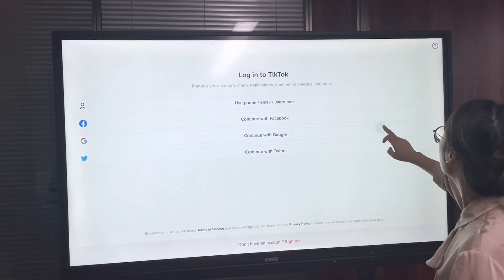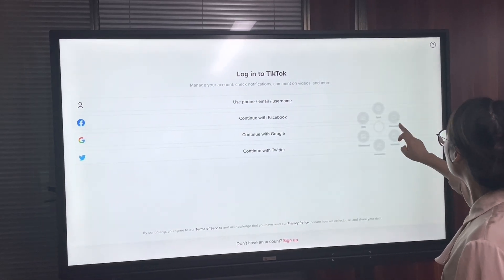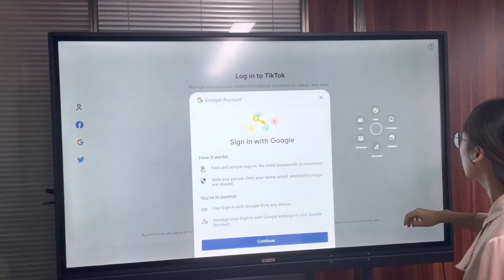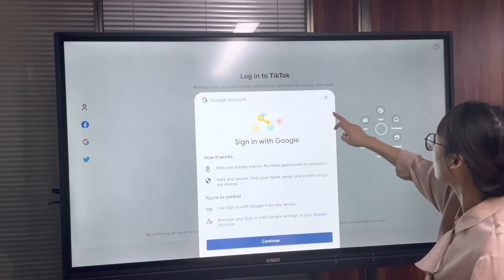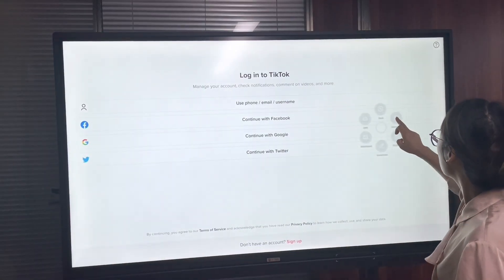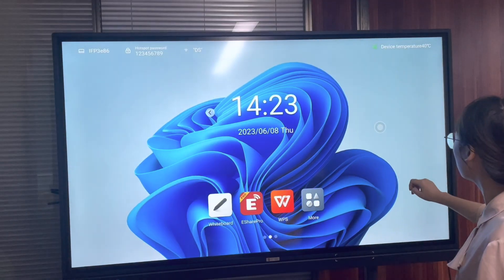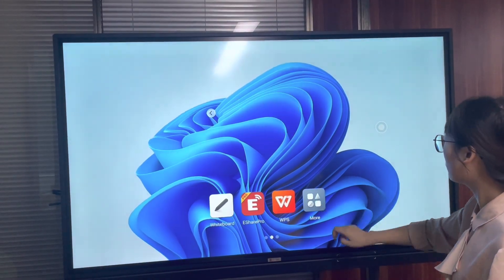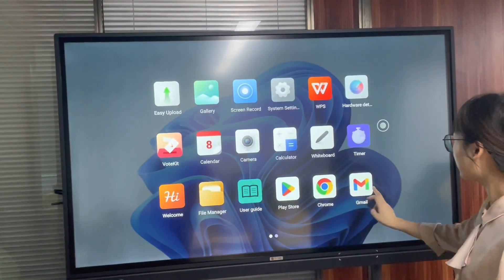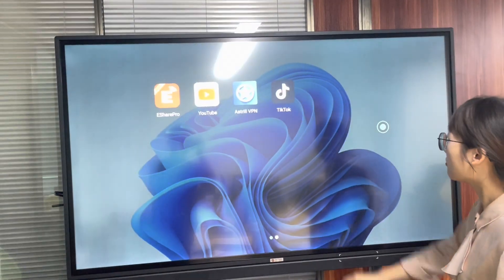It will work like other apps. We go back to the interface and you can see TikTok is now installed.